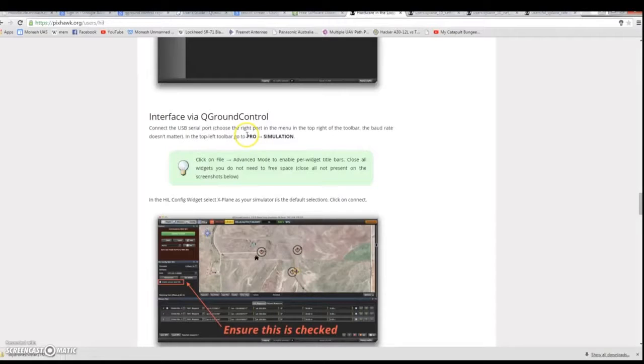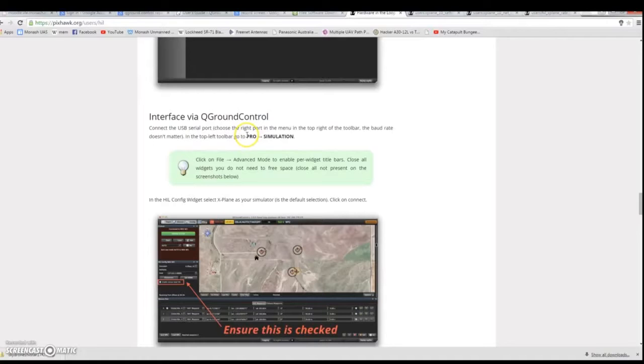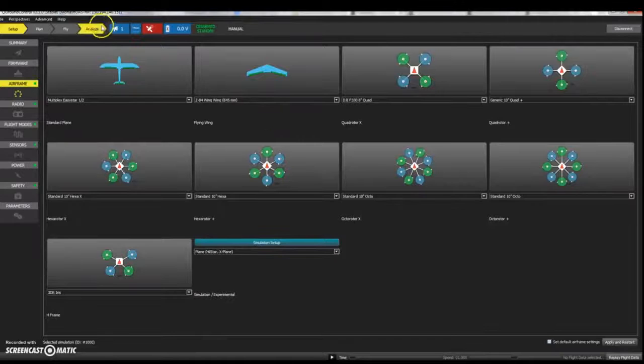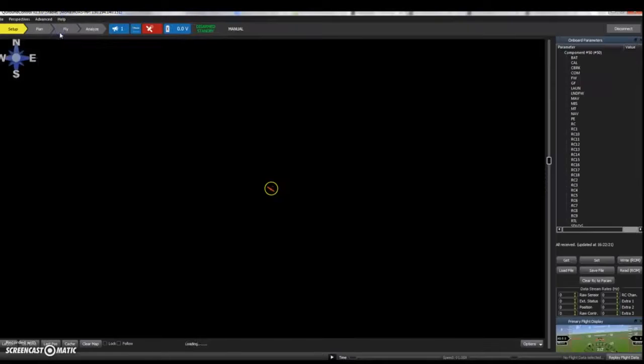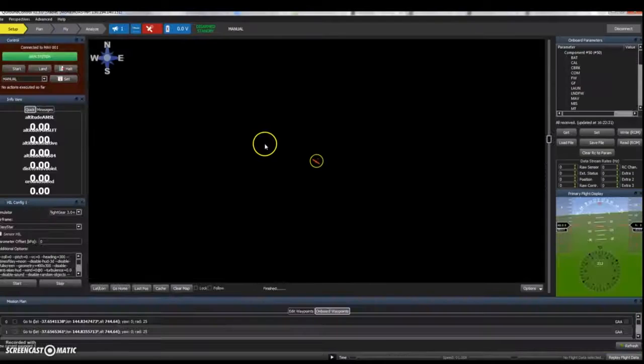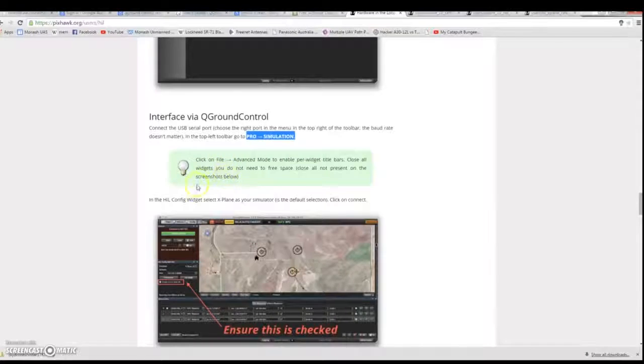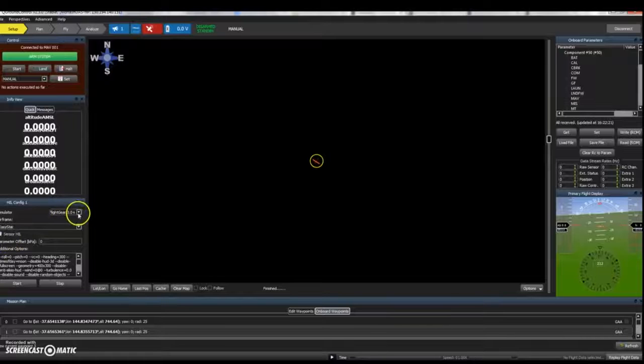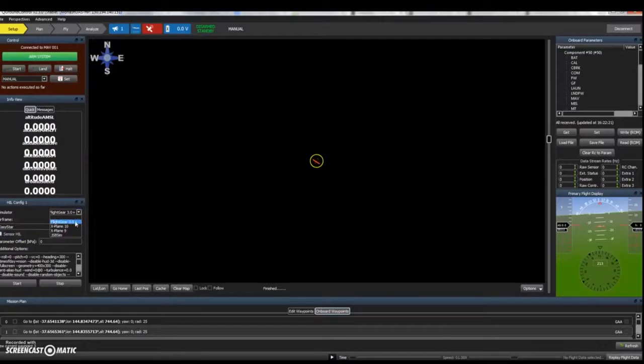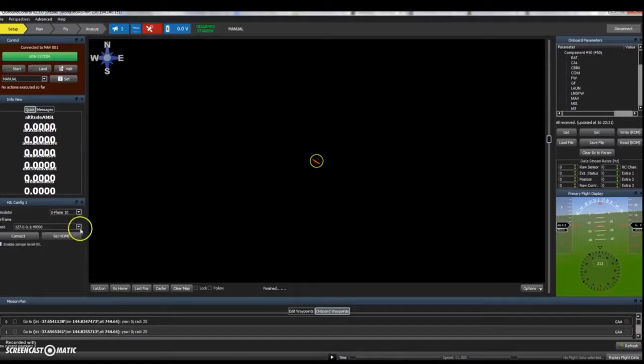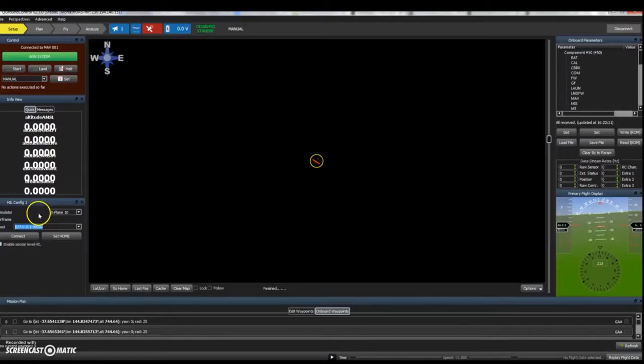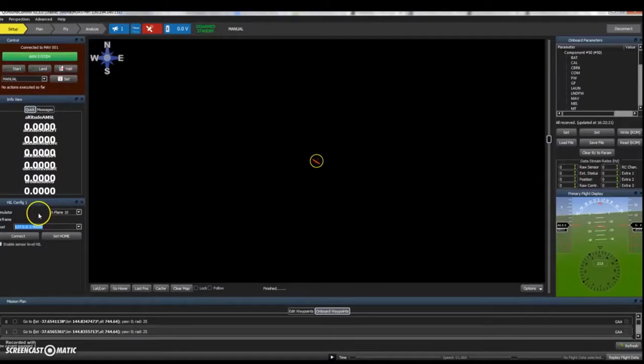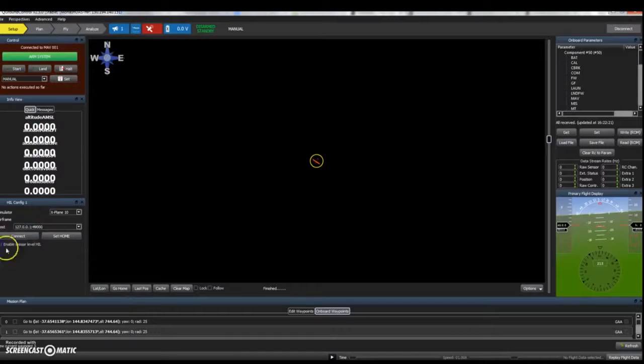To do this you need to go to the HIL simulation tab. So in QGroundControl either press Ctrl-8 or go through the Advanced menu. At this point you now need to tell it to connect to X-Plane so under HIL config 1 please select X-Plane 10. Make sure that the value for the host here is set with this value which works in tandem with the value that you set up in X-Plane earlier in this tutorial. Ensure that enable sensor level HIL is selected.